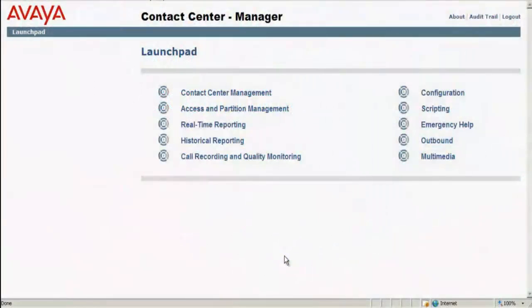This is the web interface screen for the contact center manager component in AACC, and I have logged in to the CCMA component using the web admin credentials.